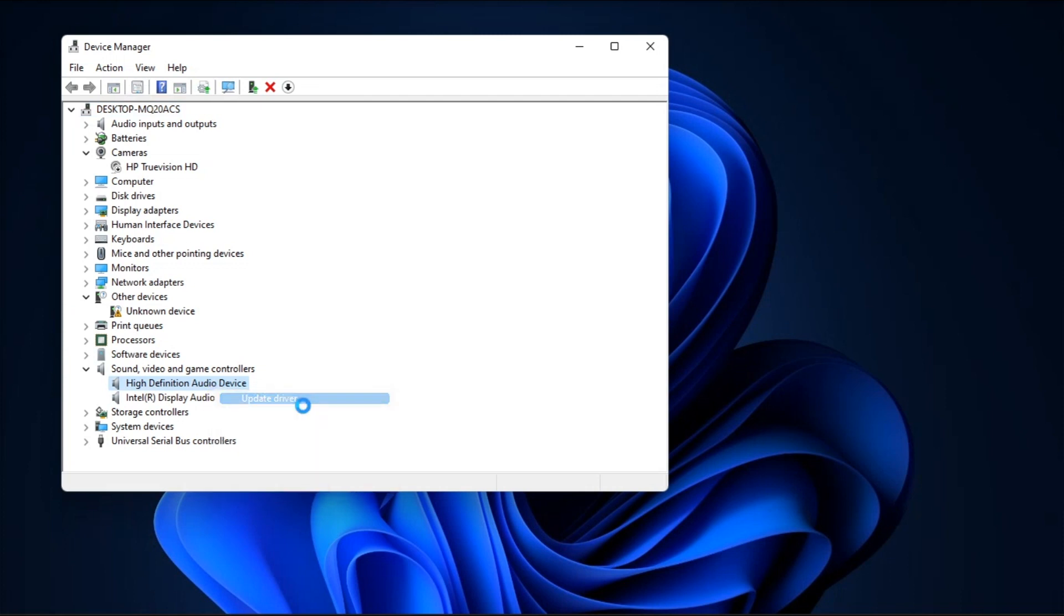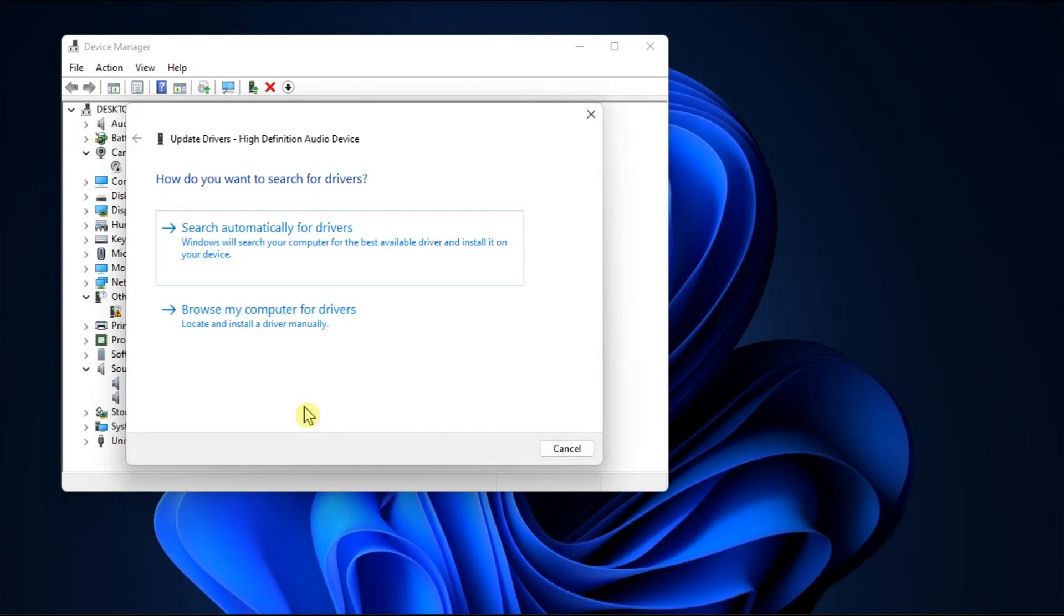Now you have to select Search Automatically for Drivers in the pop-up window, and if the system finds any updates, it will prompt you to install them. Once updated, restart your computer.